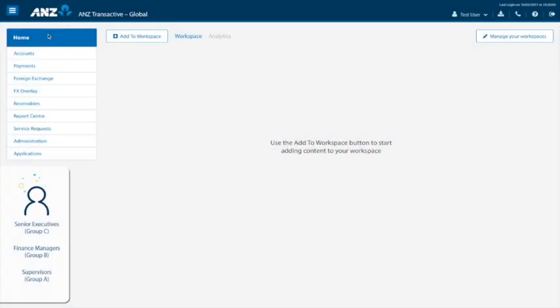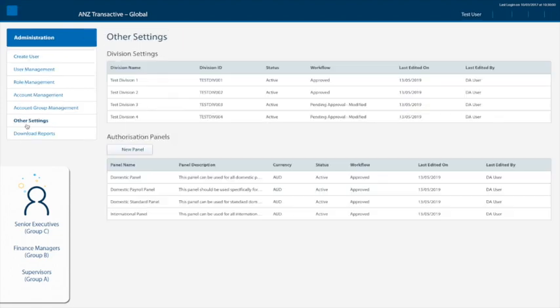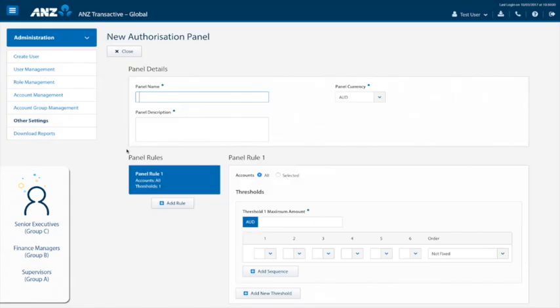When we've left our navigation, select administration, then click on other settings. Click on new panel icon. To start, we can give the panel a name and a description and also select the payment currency applicable to the payments from the drop down menu. In this case, we will use AED.